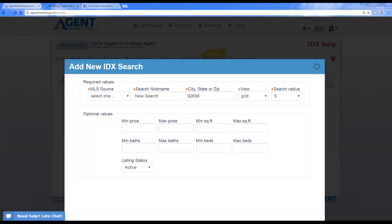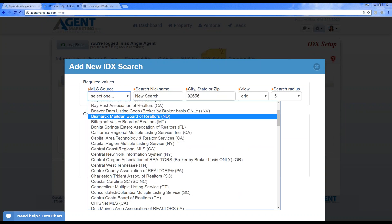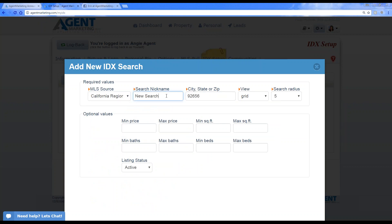To set up your IDX search, once your credit card is entered, click the 'Add New' button. It will give you an option to add a new IDX search. From there, choose your MLS — I'll select California Regional MLS since that's our local board. Then you can do a search nickname just to keep track of your different MLS searches. The cool thing is with that feed, you can have as many searches as you want within the system.